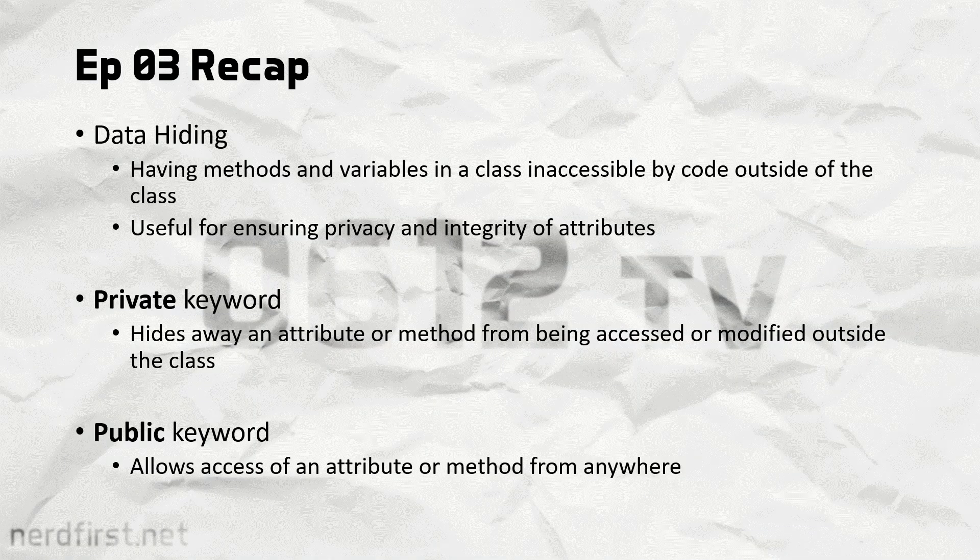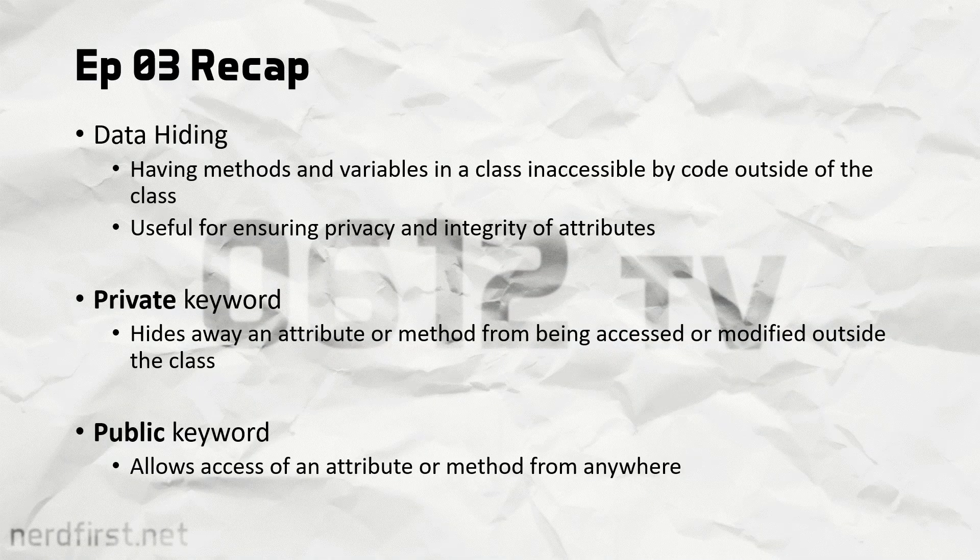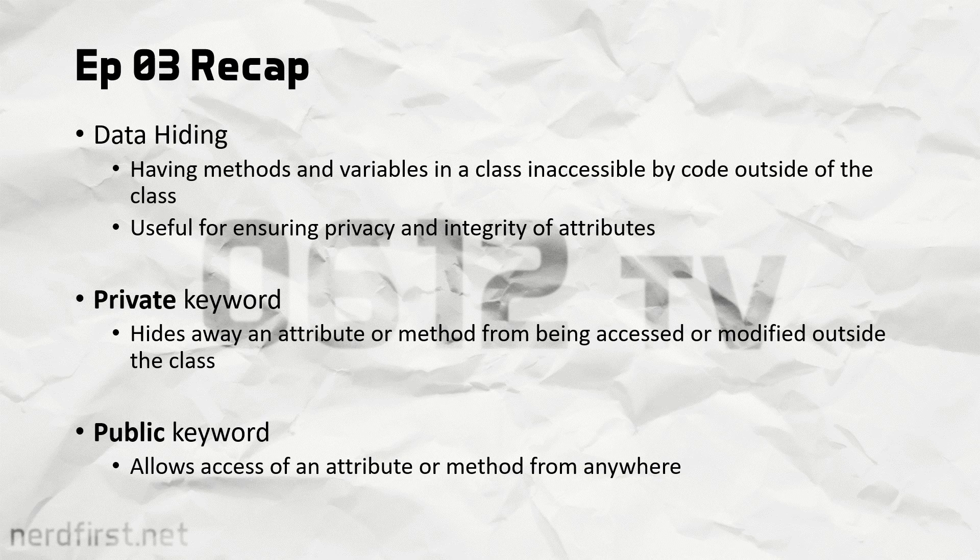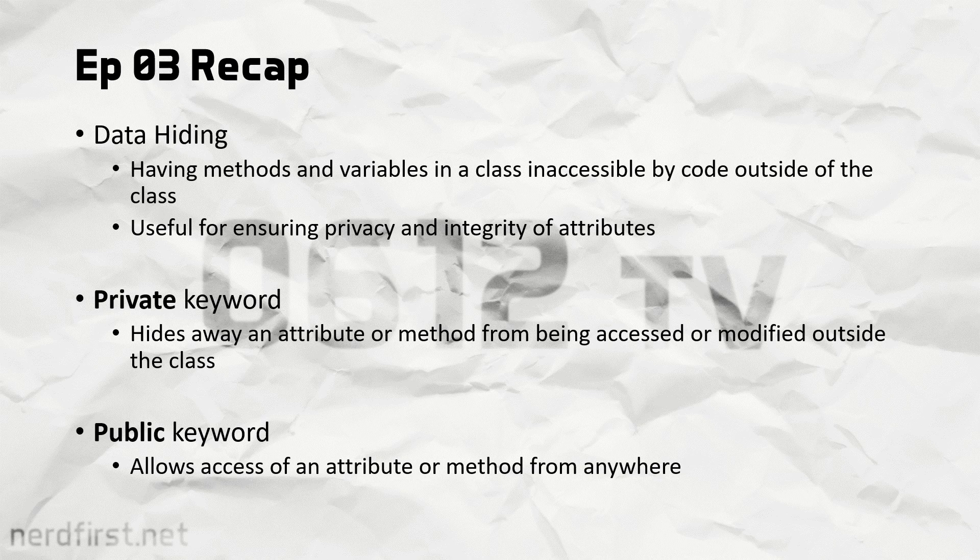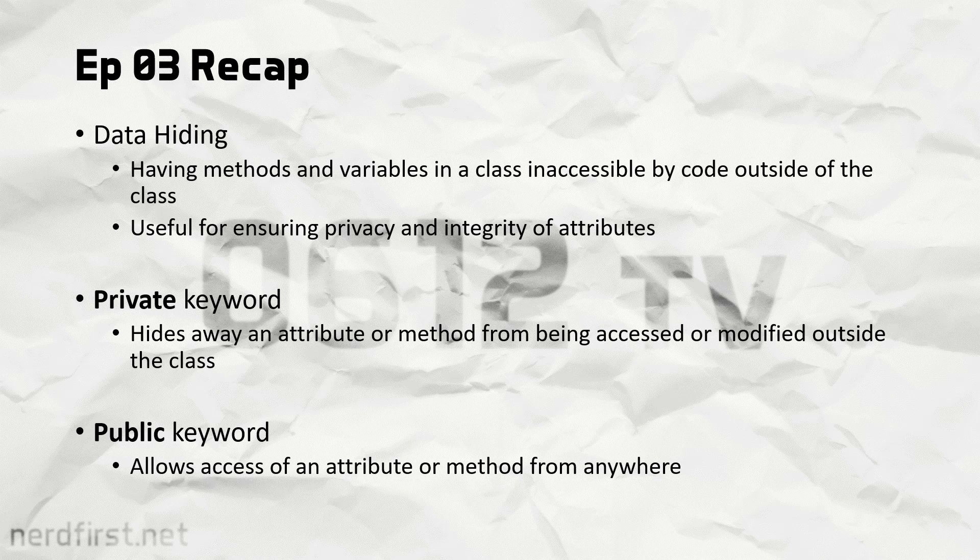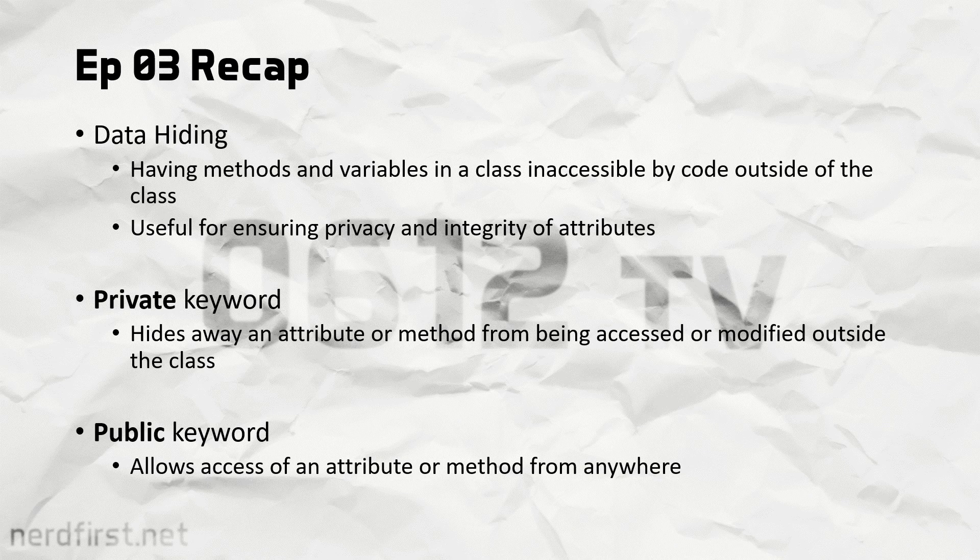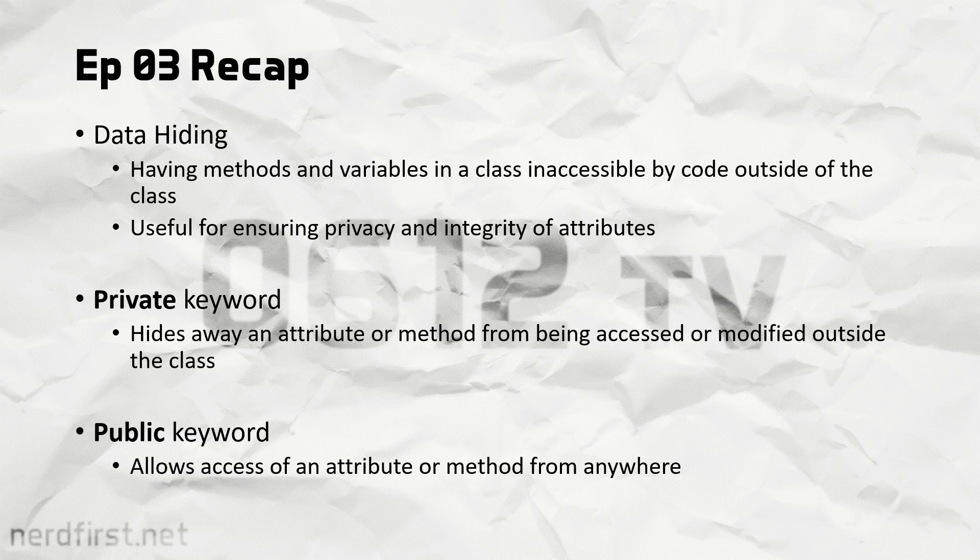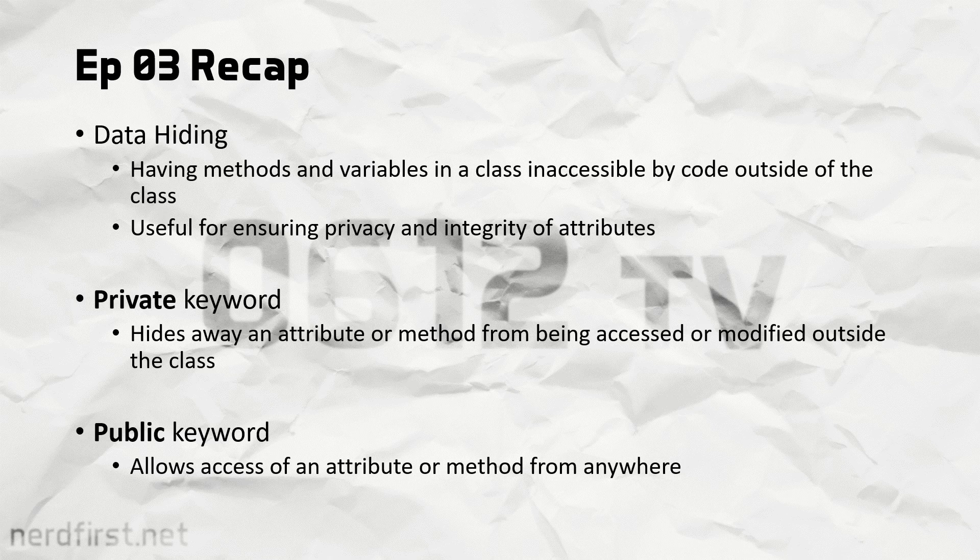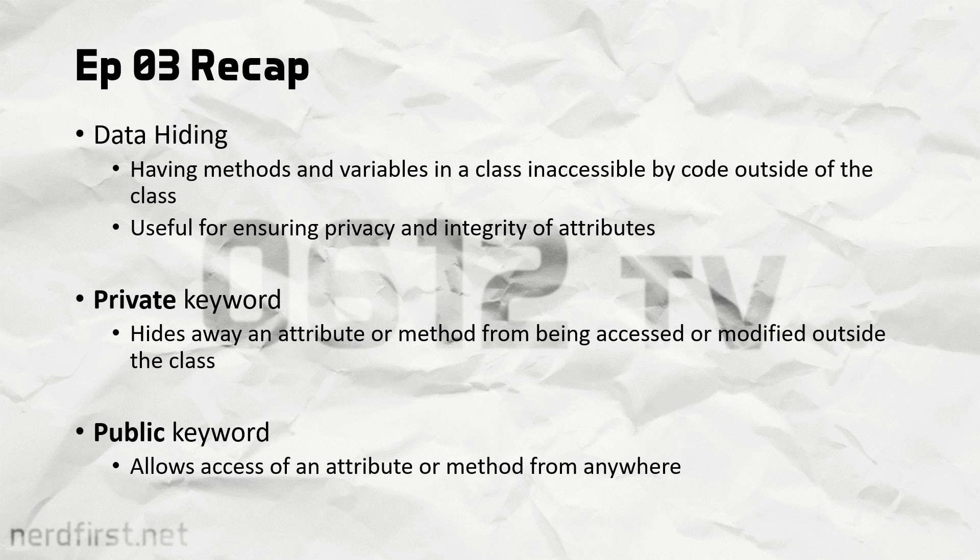Hello and welcome back to another episode of Object Oriented Programming. Last time, we learned about data hiding. We learned about how we could use the private and public keywords to decide whether something, be it an attribute or method, is accessible outside the class or not.